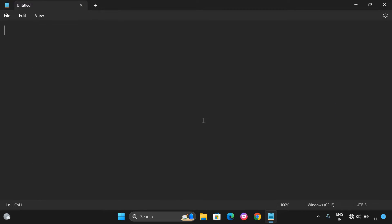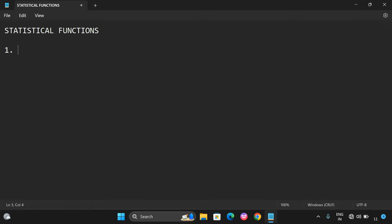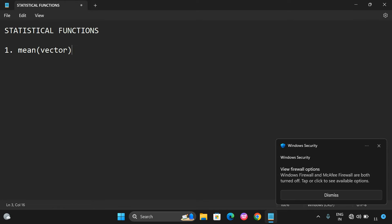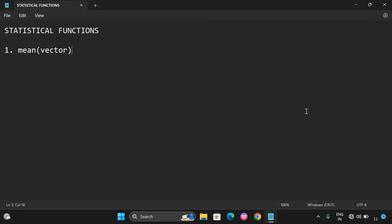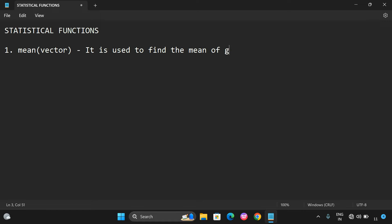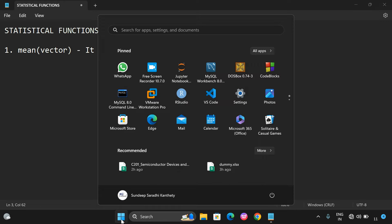The first statistical built-in function is mean(). It takes one parameter which is a vector, and it is used to find the mean of the given vector.